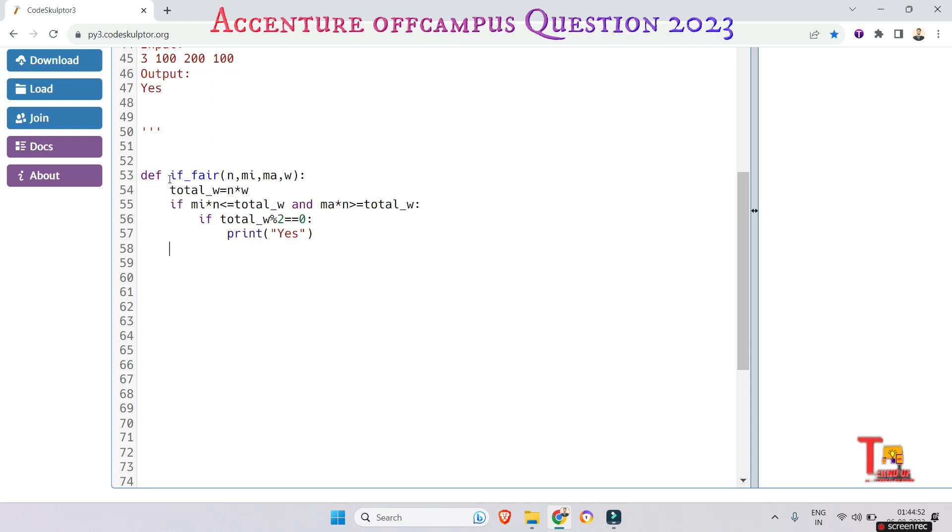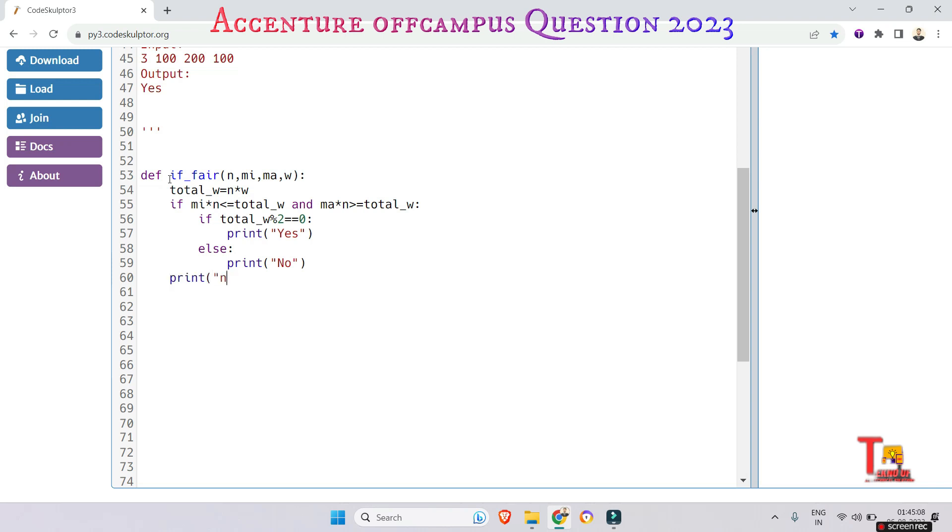Print 'No,' right. Okay, let's take input, that means the driver code.